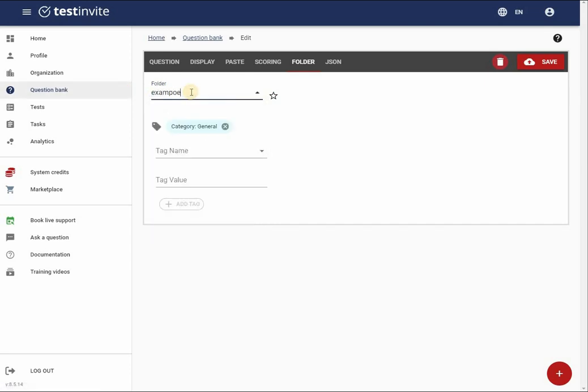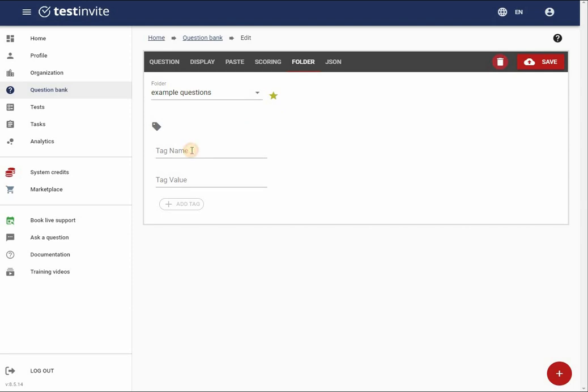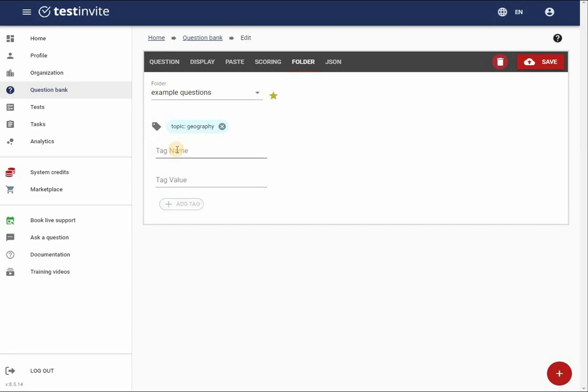I will also flag this folder as a favorite, so that when I create subsequent questions, this folder will automatically be selected. I will further classify the question by adding tags such as topic geography and difficulty easy.